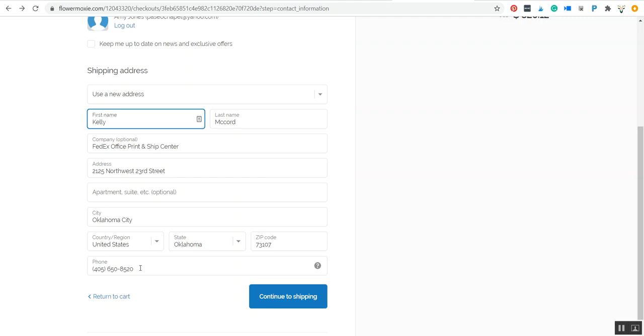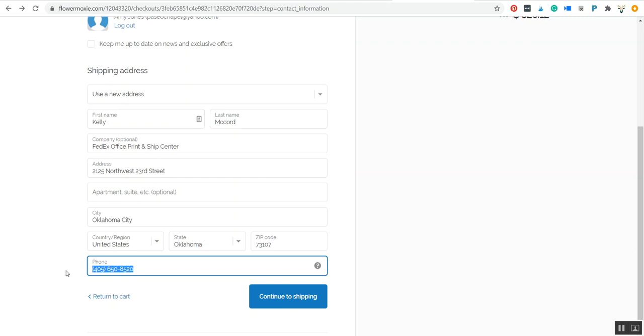For the number, I would put your phone number or whoever's picking it up, because the FedEx stations are pretty good about calling customers. Not always, and you'll have the tracking so you'll know when it gets to the location and is available for pickup, but they are pretty good about calling to let you know that your box is there.